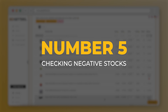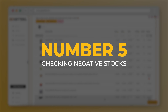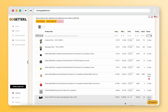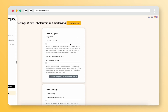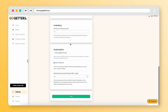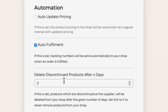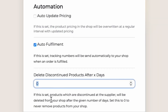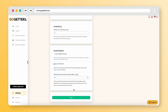Number five: negative stocks. There may be some products with negative stock, like this one. These are products that are no longer available at the supplier. We do not remove these products without your permission — you can set in the app after how many days you want these products removed.